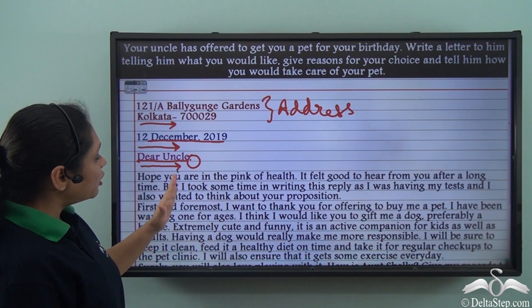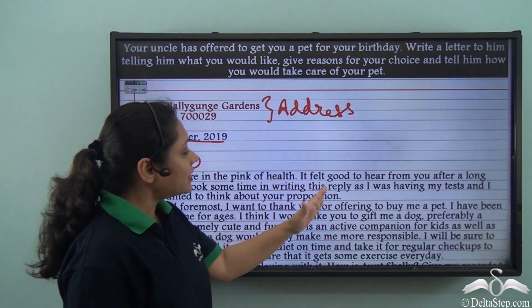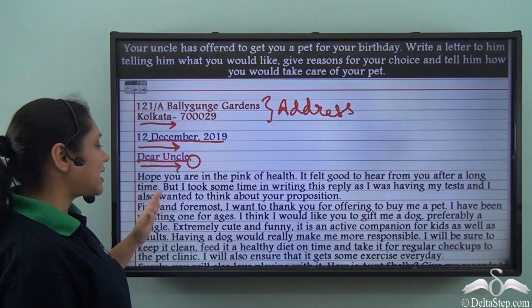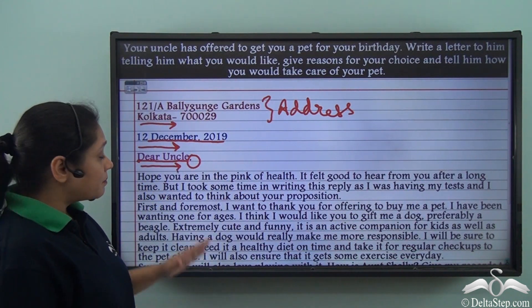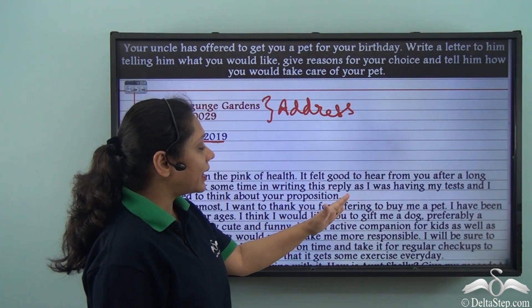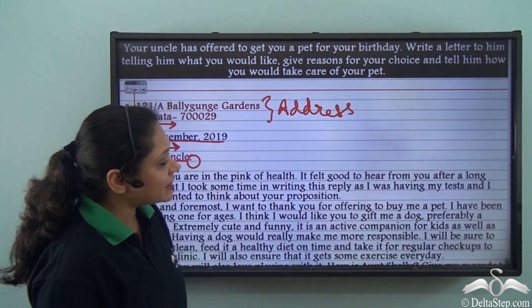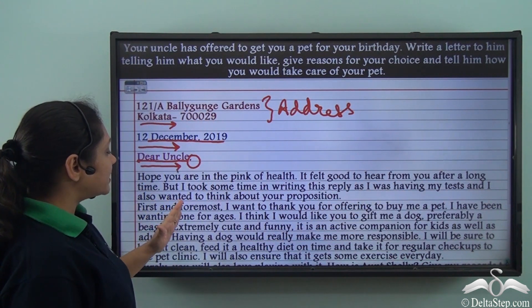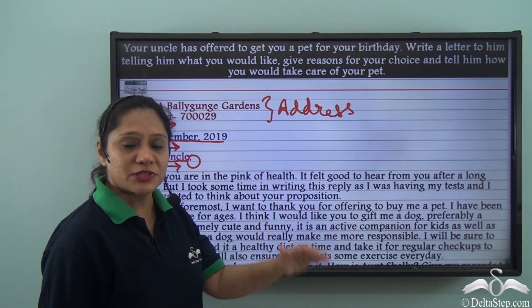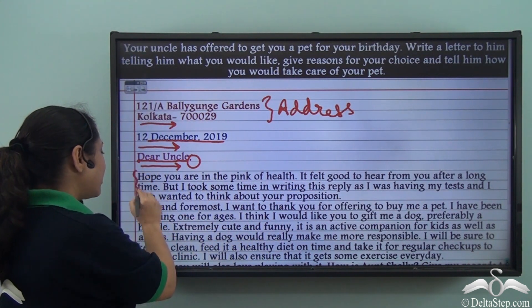The introductory paragraph reads: 'Hope you are in the pink of health. It felt good to hear from you after a long time. I took some time in writing this reply as I was having my tests and I also wanted to think about your proposition.' This is our introductory paragraph.